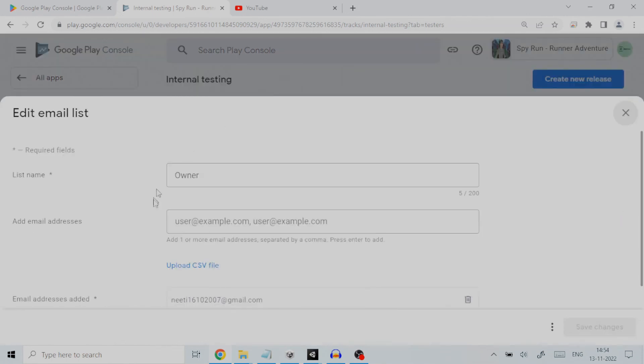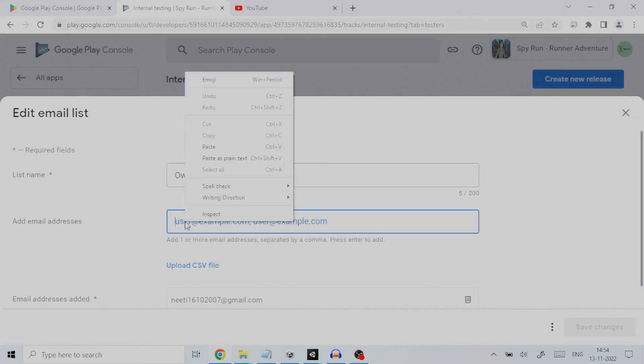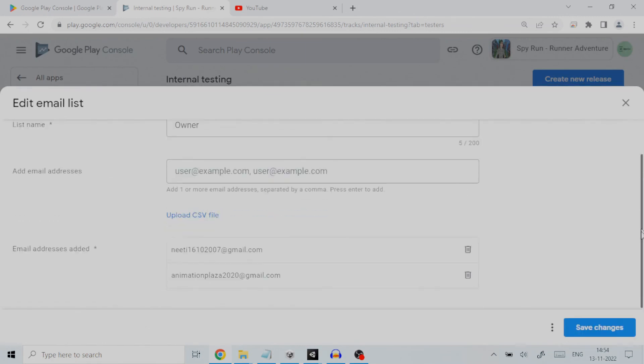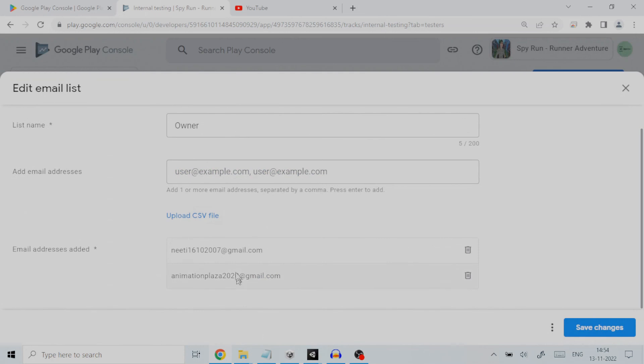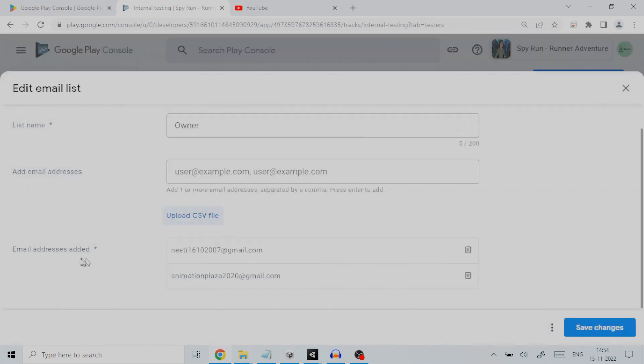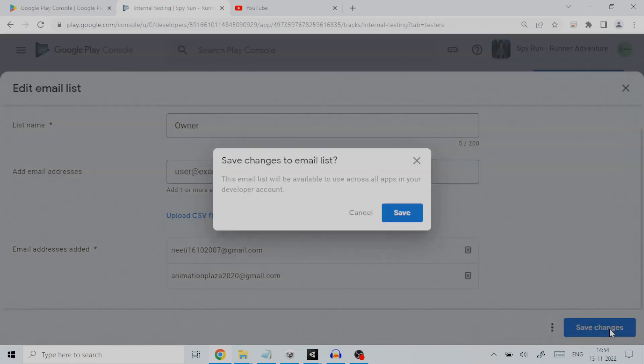To this we can add one or more email addresses separated by comma. As an example, I will add an email ID. Pressing enter confirms the selection. You can also upload a CSV file having list of all the email addresses separated by comma. Under section email addresses added, we can see the newly added email ID. We will save the changes and go back.